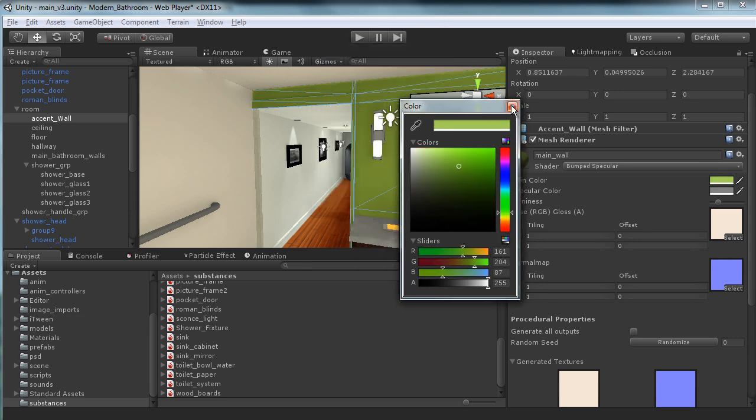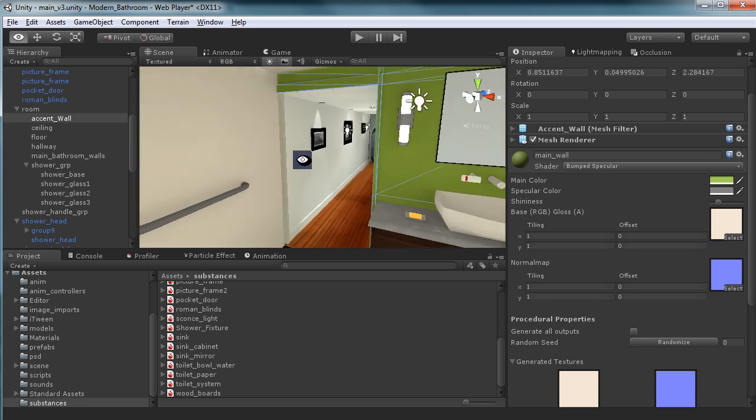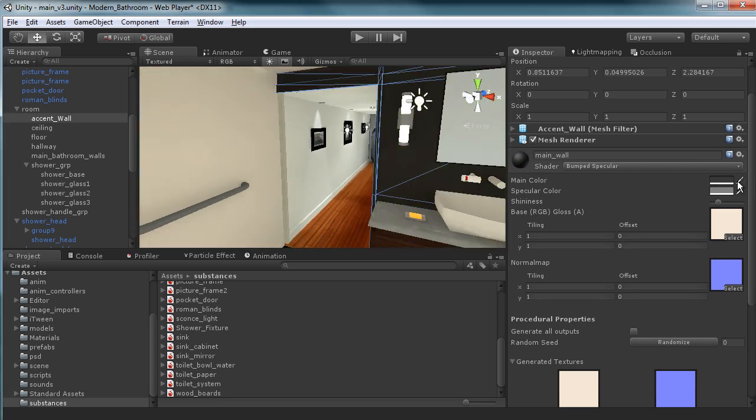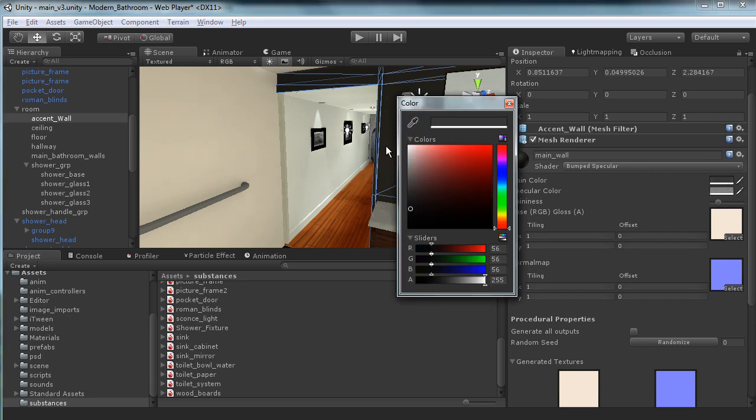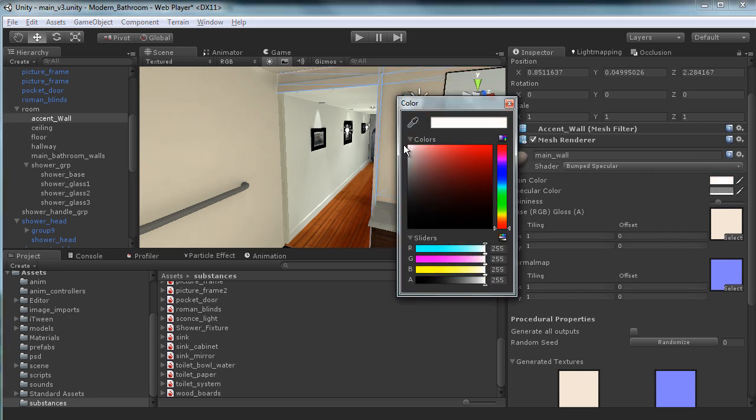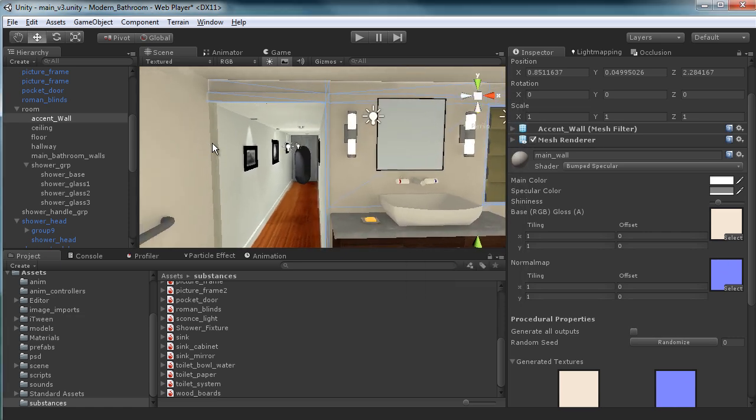This is why I absolutely love Substance Designer. It just gives us that kind of flow. So let's go ahead and just put this back to a decent color.